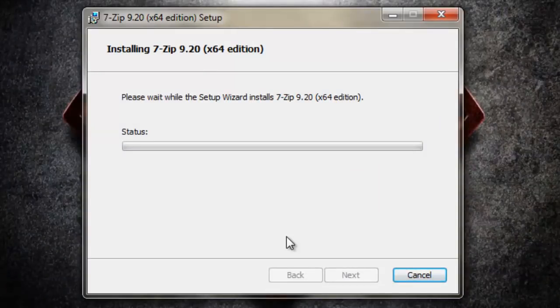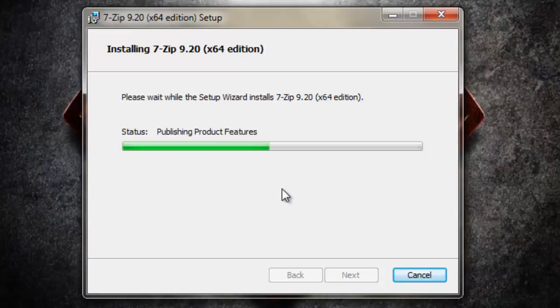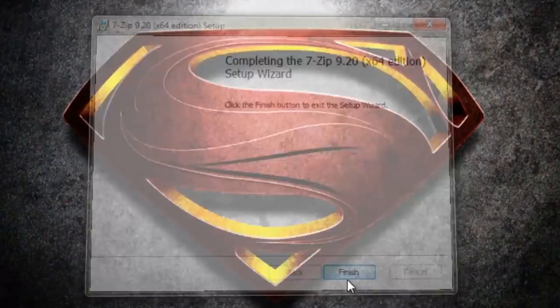So it should only take about 5 to 10 seconds. You might get a little pop-up message saying do you want to allow the following program to make changes, etc. Just click Yes and then click Finish.